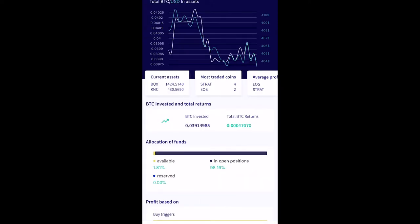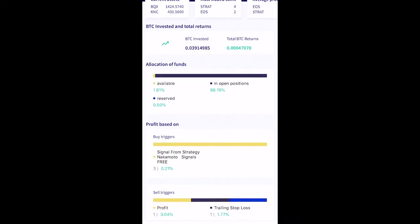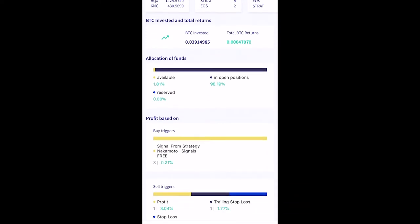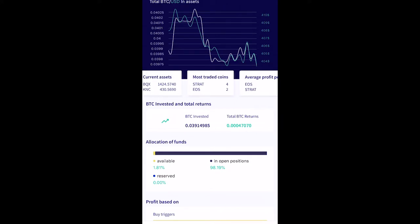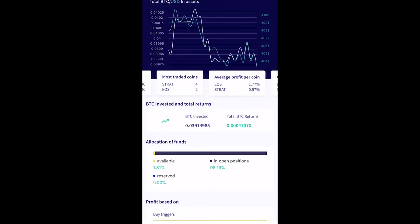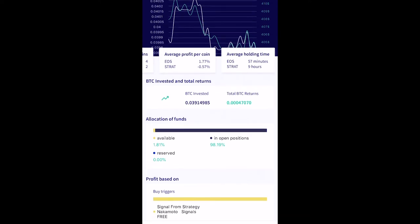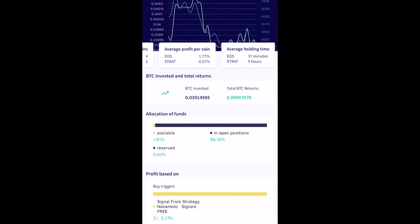You can look at kind of the dashboard analytics of everything that you currently have. The interface is pretty friendly and nice — everything's pretty clear and concise. You can see which are my most traded coins, average profit per coin, and average holding time. Some of the stuff that you see on the app is pretty familiar to what you're accustomed to seeing on the desktop version.